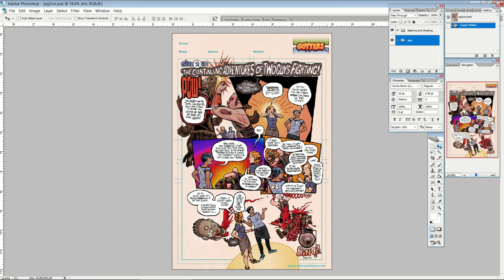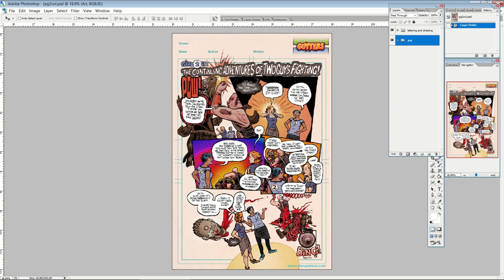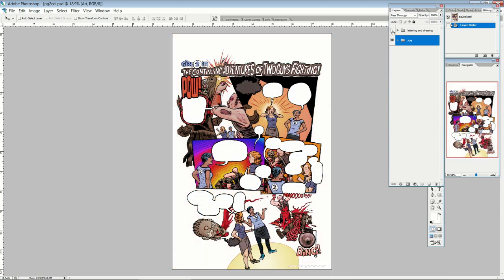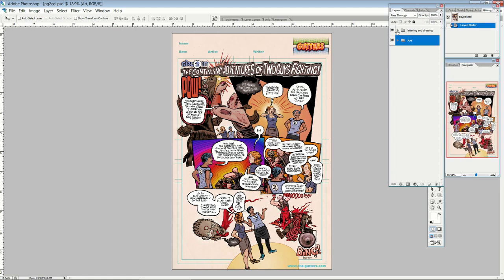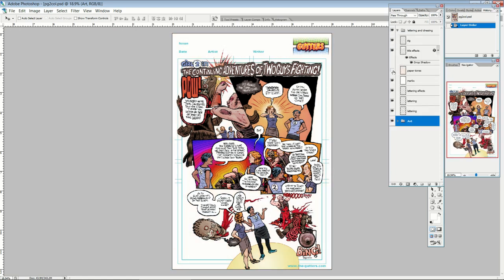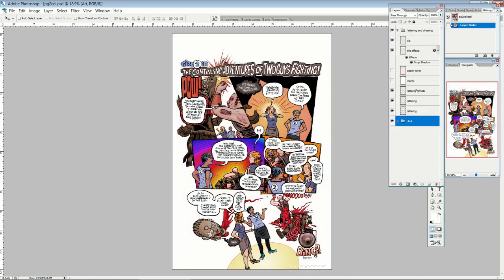So initially I'm going to show you four different pages. Initially here we're looking at one that I did for Gutters. It was a satirical page, the continuing adventures of two guys fighting. This is part two in a series. And I have here, you can see I've organized my layers. I'm going to turn off the lettering for a second, and it also gets rid of the dressing. So the dressing is things like this page color and these page marks that make it look like a comics page.